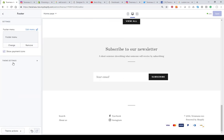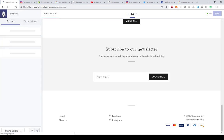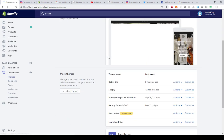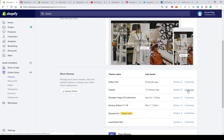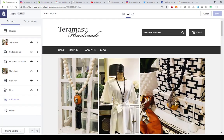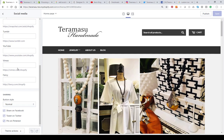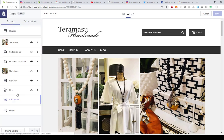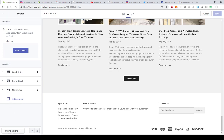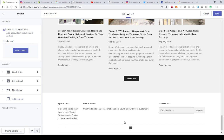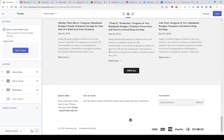On some themes you'll have to go in and allow social media icons in the footer. Let's take a look at the Supply theme as an example. If we go to the footer — we're still going to see social media icons here — but when you go into Sections and click on Footer, you have to check a box to actually see the social media icons. Now see how Facebook just appeared. If I uncheck it, Facebook goes off. So on certain themes you need to check that box in your footer settings.